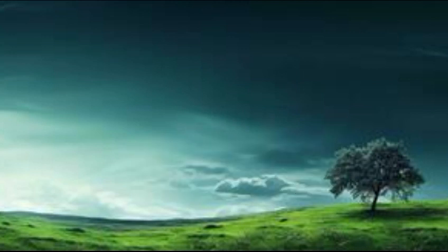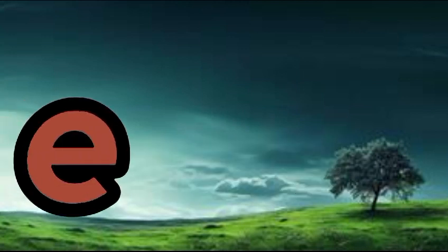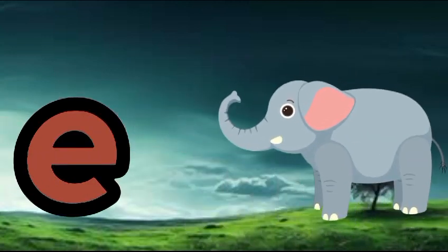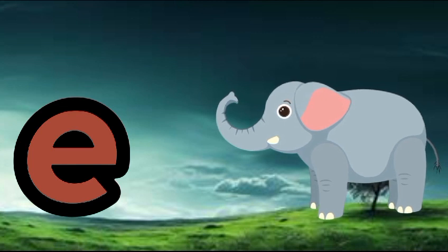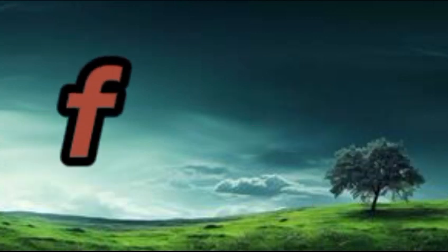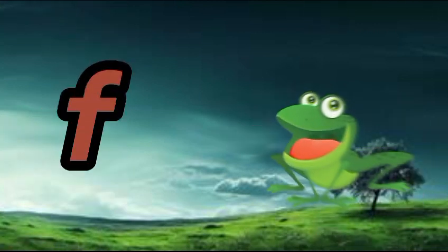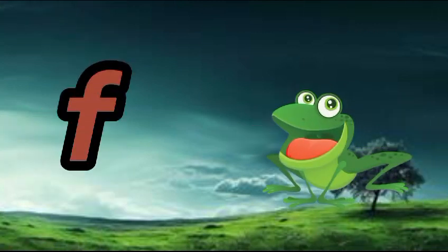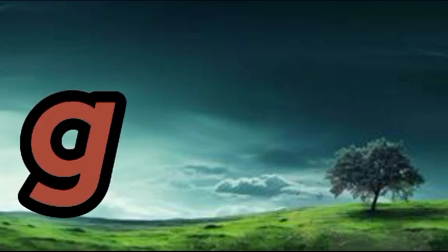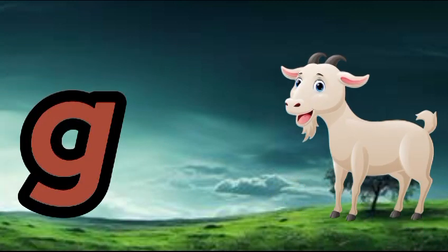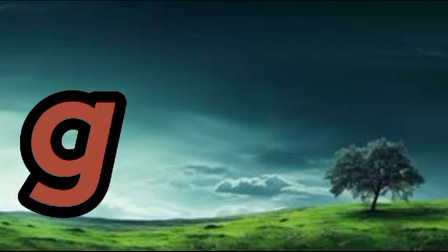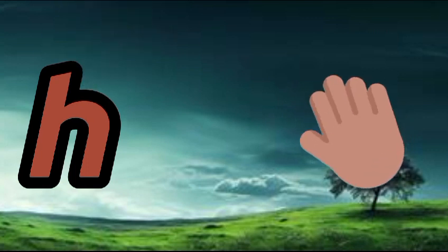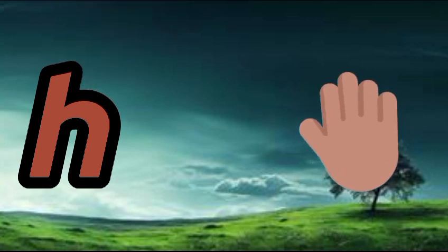E is for elephant, e-e-elephant. F is for frog, f-f-frog. G is for goat, g-g-goat. H is for hand, h-h-hand.